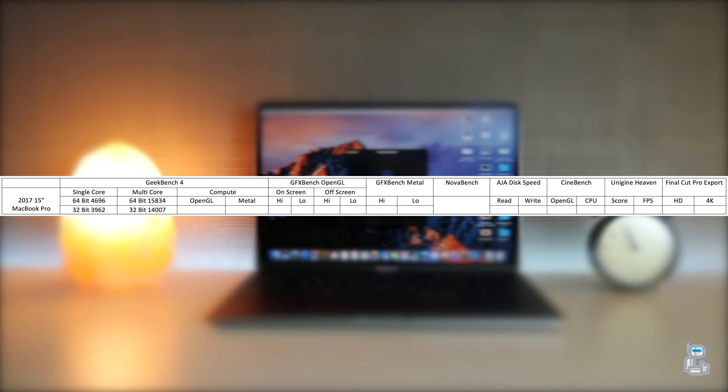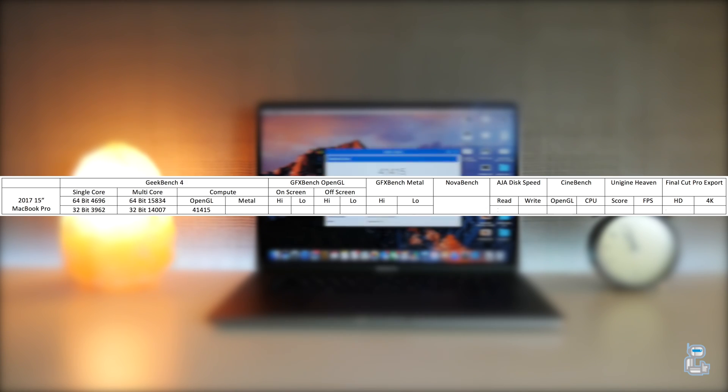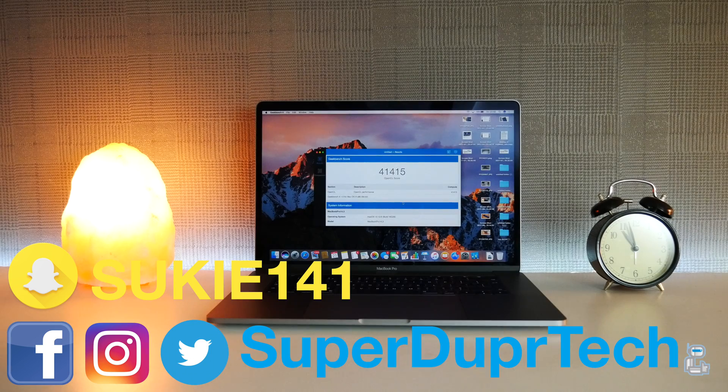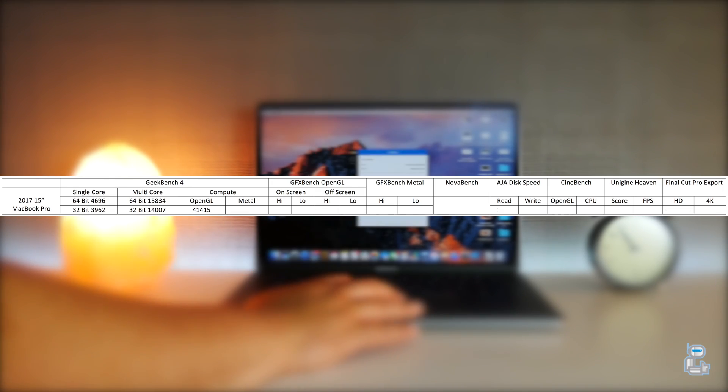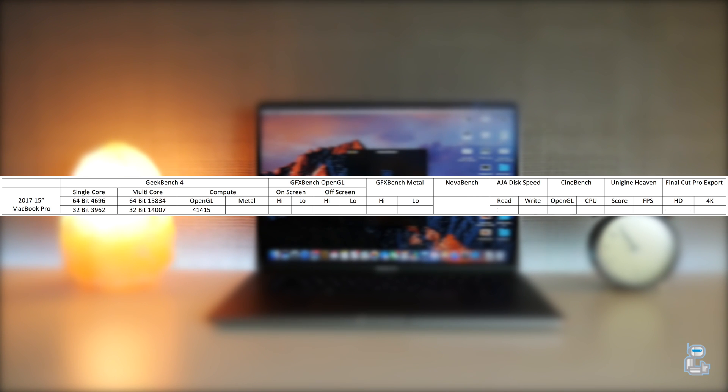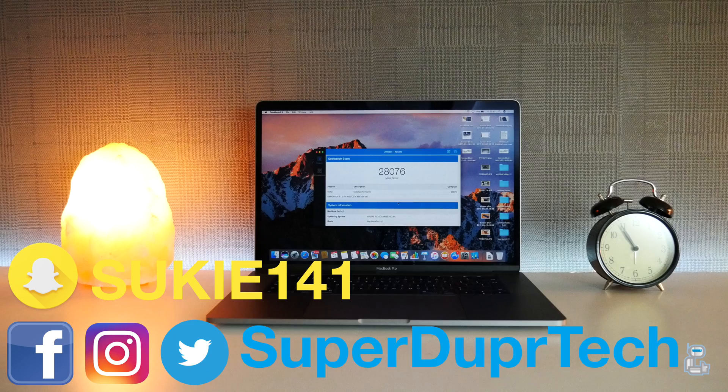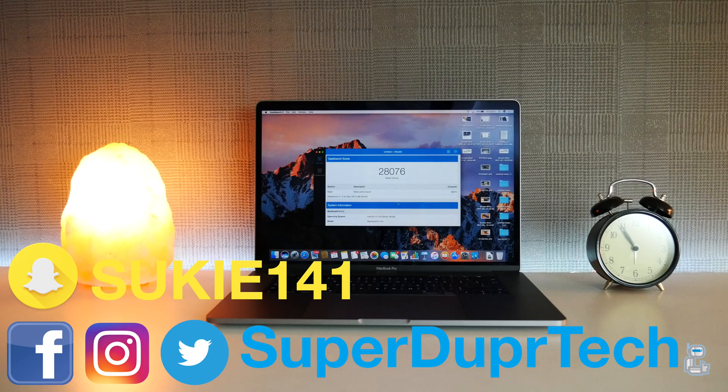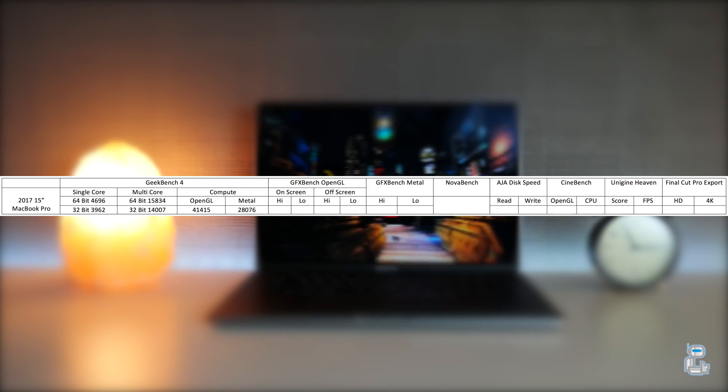Once again using Geekbench 4, I ran the compute test to see how well the OpenGL engine runs through Geekbench. As you can see, the score that I got was 41,415. And once again using Geekbench 4, I ran another compute test, but this time using the Metal engine. The result that I got was 28,076.